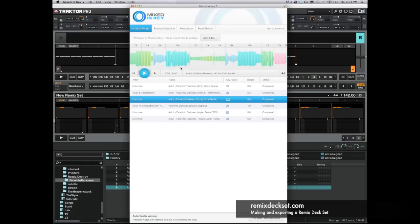So once I've analyzed these songs, I have the key, I have their tempos, and I'm going to import these into my Traktor collection.